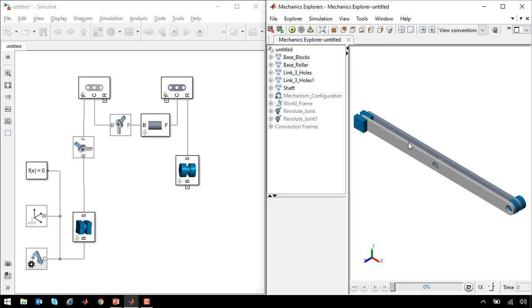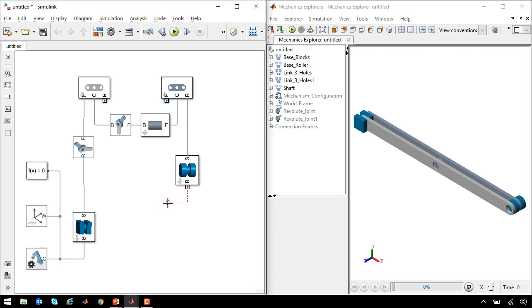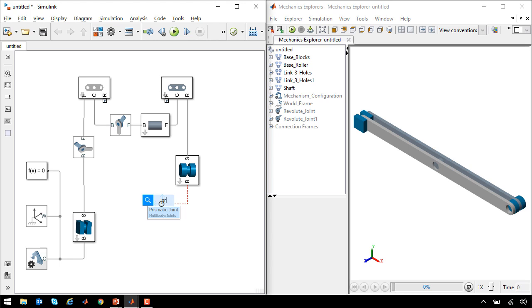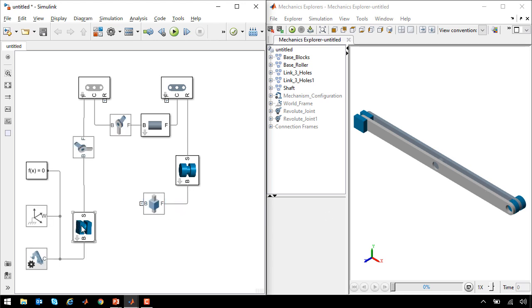This roller needs to slide in a track on the bottom of the cart. To make sure that it stays along that track, we'll add a prismatic joint. This will allow a single translational degree of freedom along the base of the cart.